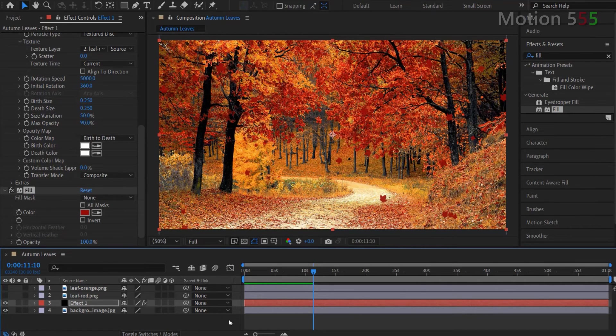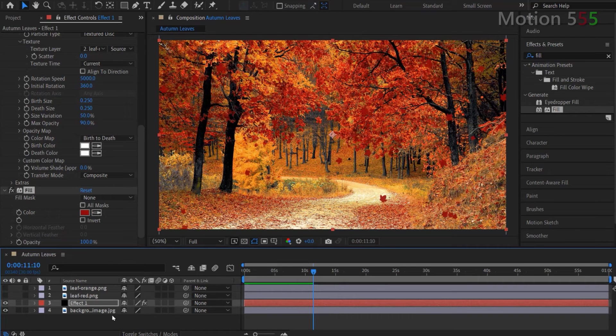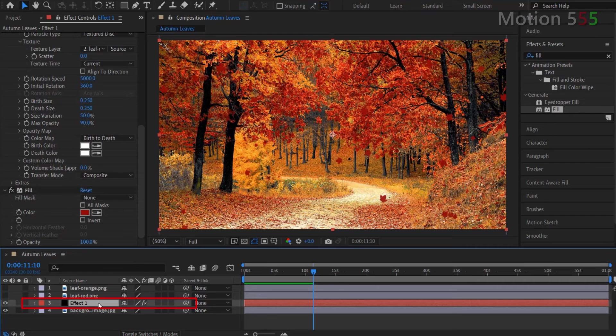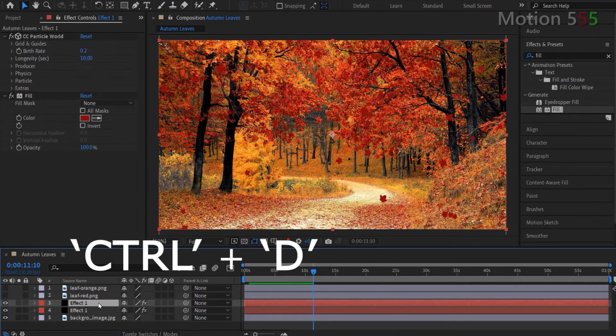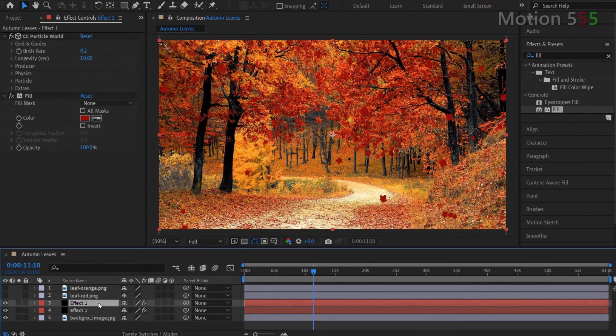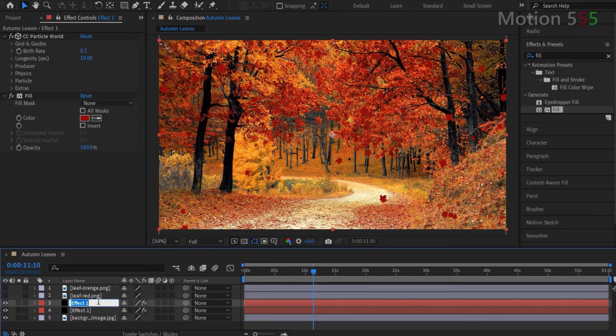Okay, let's add another leaf effect, which is the orange ones. Select the effect 1 layer from the timeline panel. Use combined keys control D to duplicate that layer. Then rename the new layer as name effect 2.